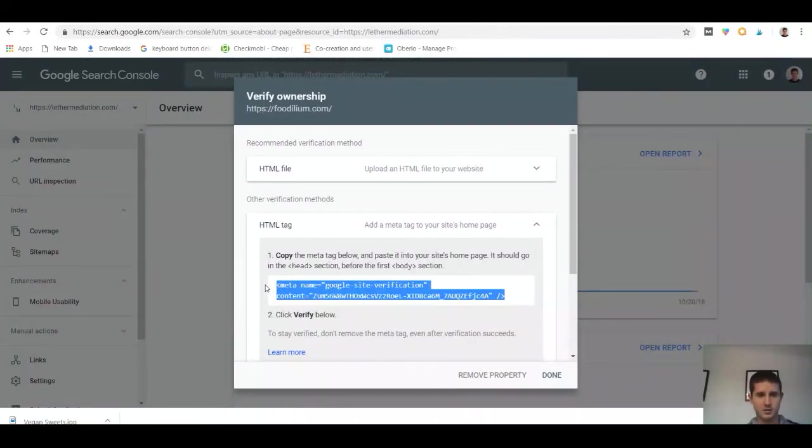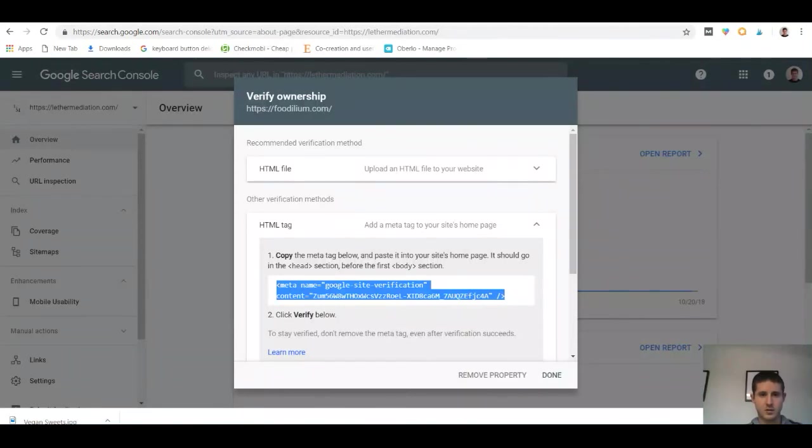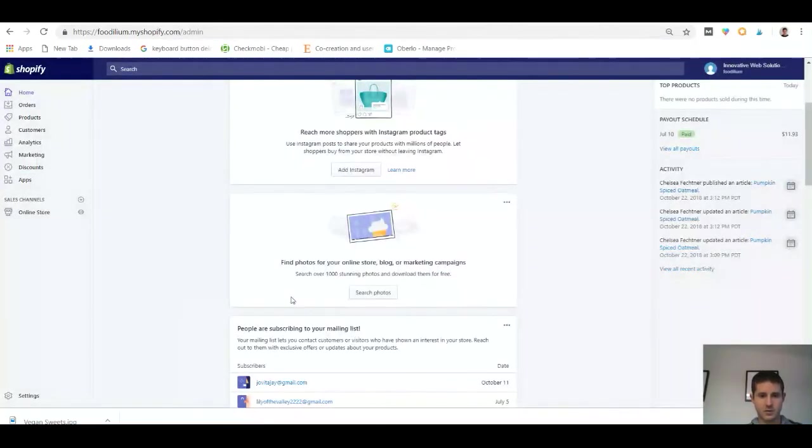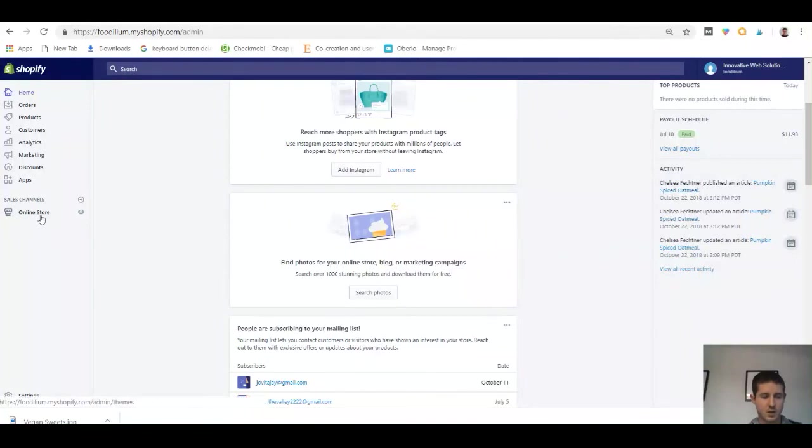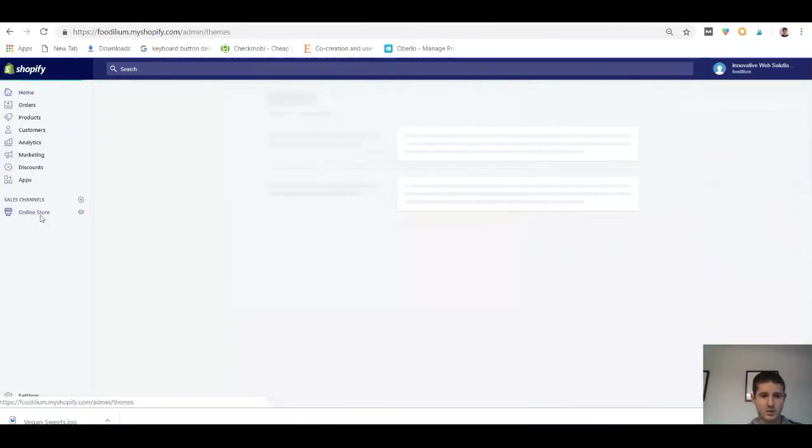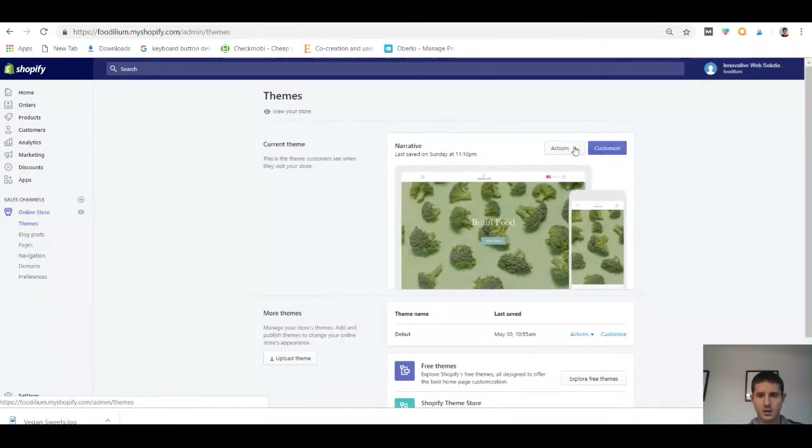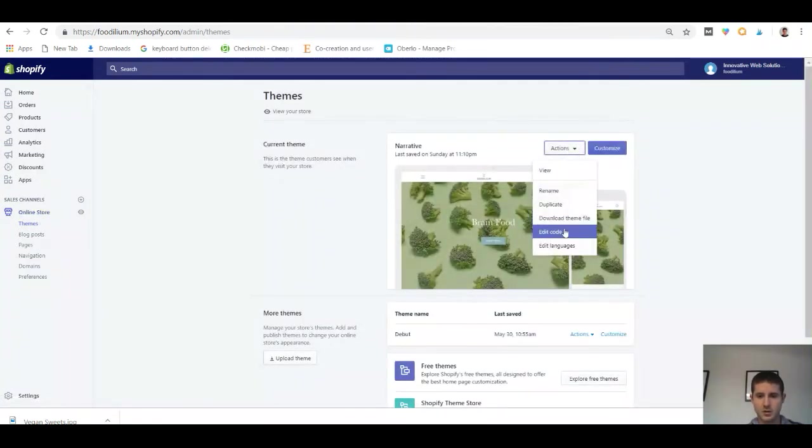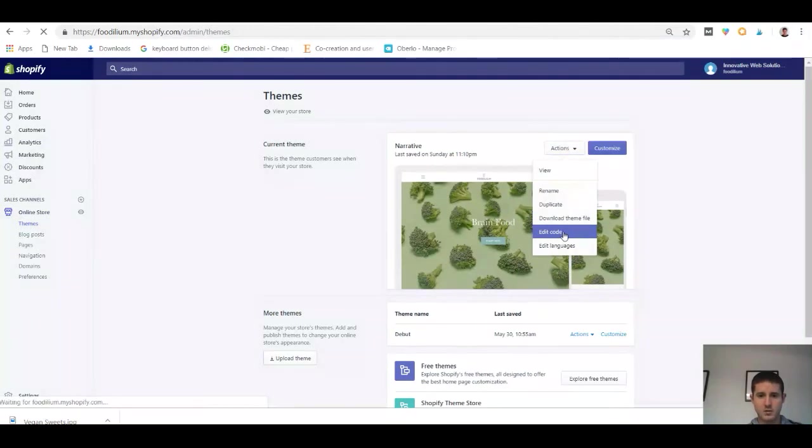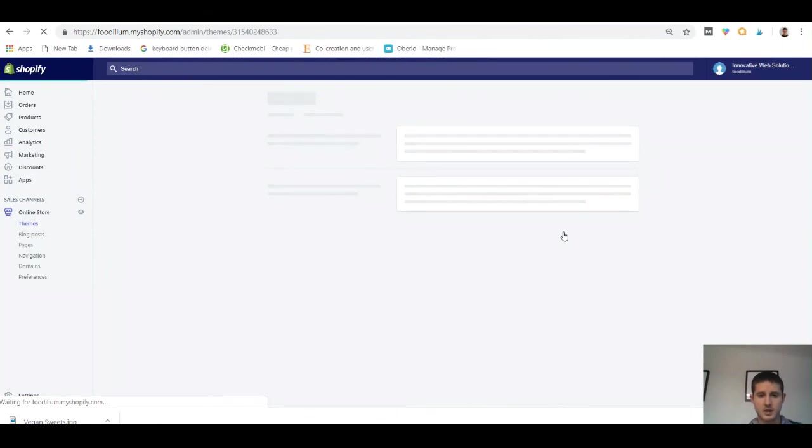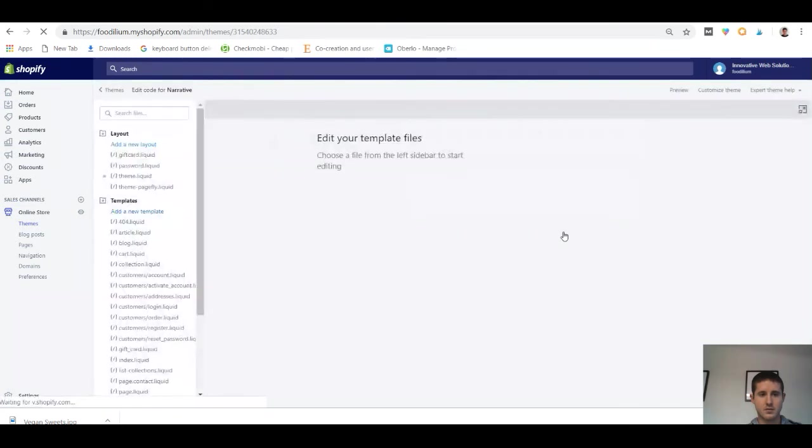Then you're going to want to head over to your Shopify dashboard. From the dashboard on the left-hand side, click on Online Store. Now click on Actions and Edit Code.